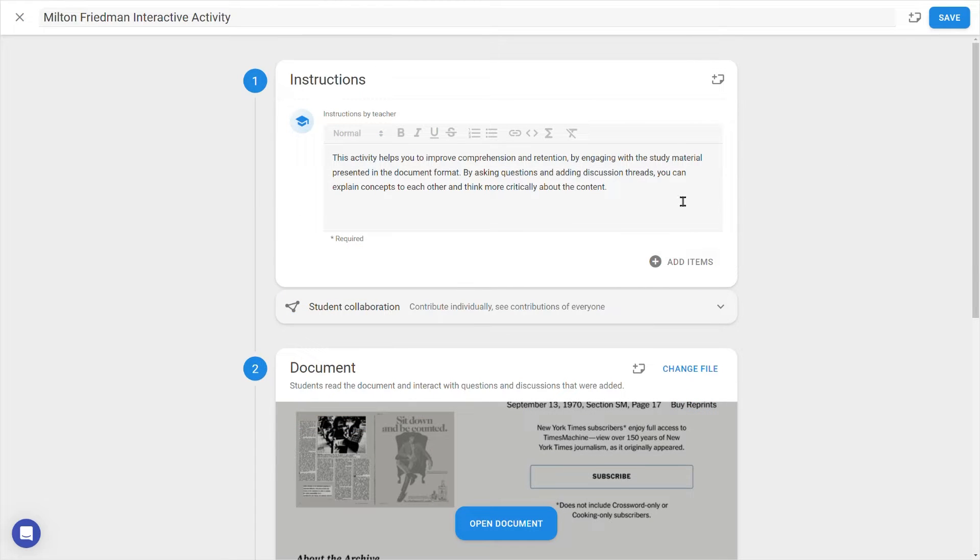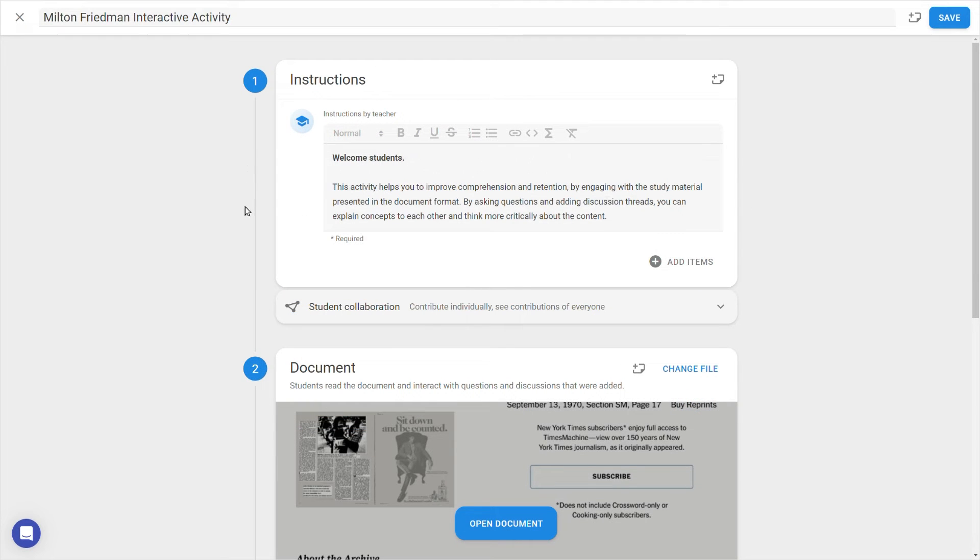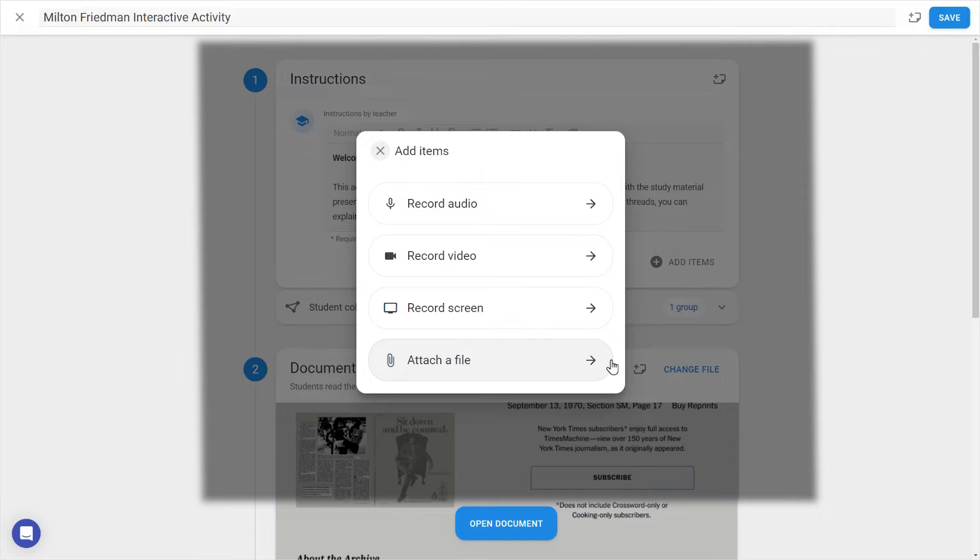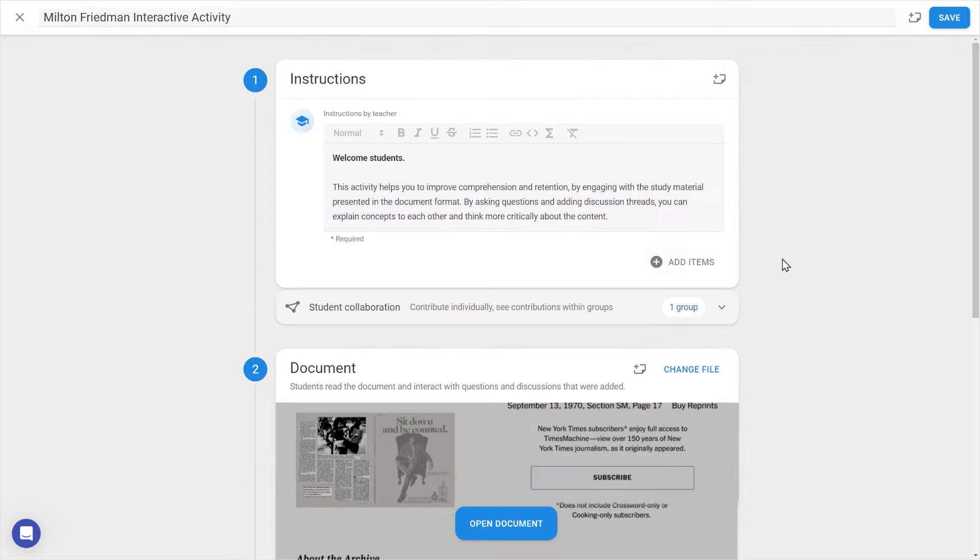In the Instructions field, you can type instructions for students, and if desired, attach an audio, video, or screen recording, as well as any files you want students to be able to access.